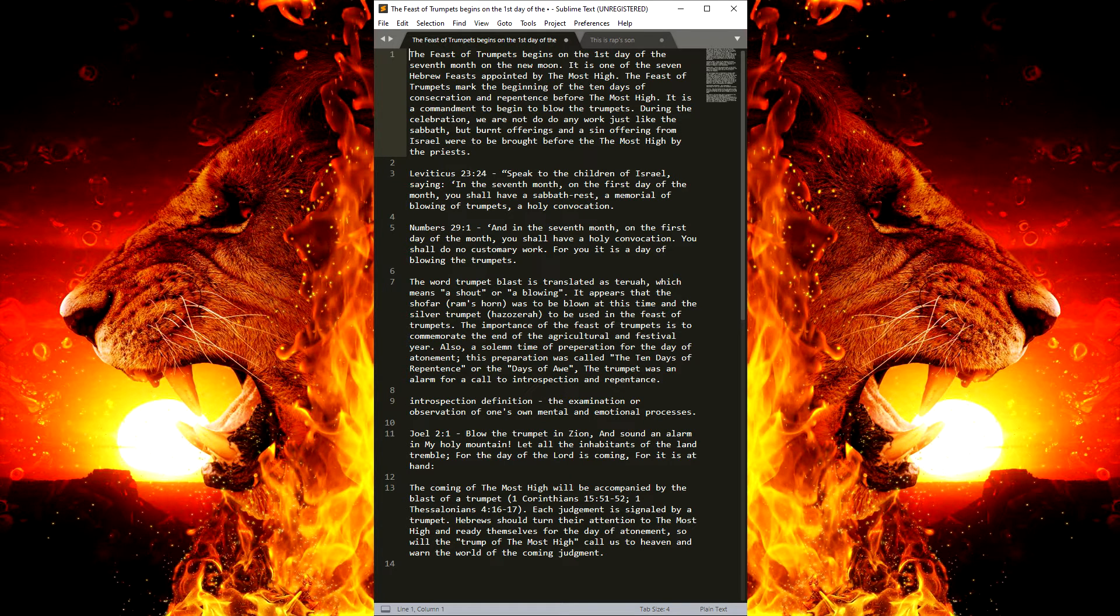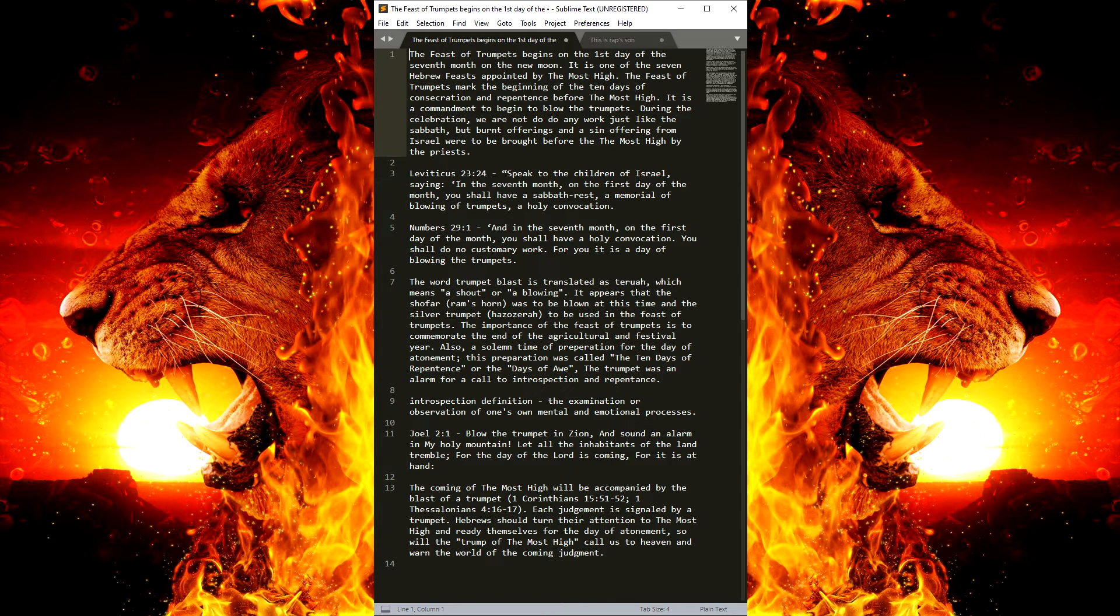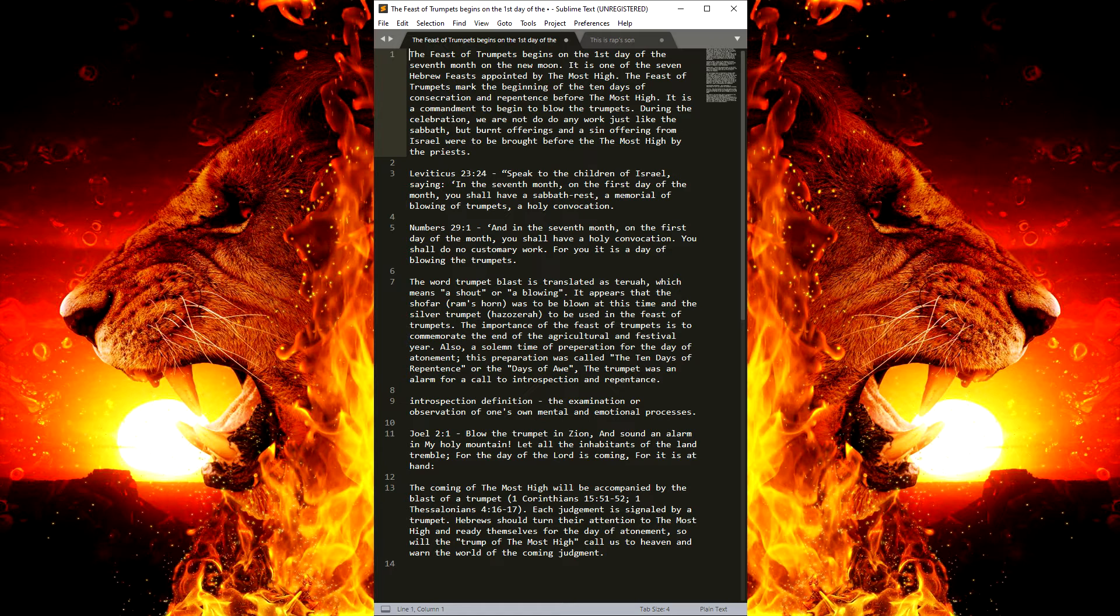So, Israel, you need to take a deep and intense look at yourself. You need to reflect on all the sins you have ever done in your life and truly repent to the Most High and do your best to never return to that evil.